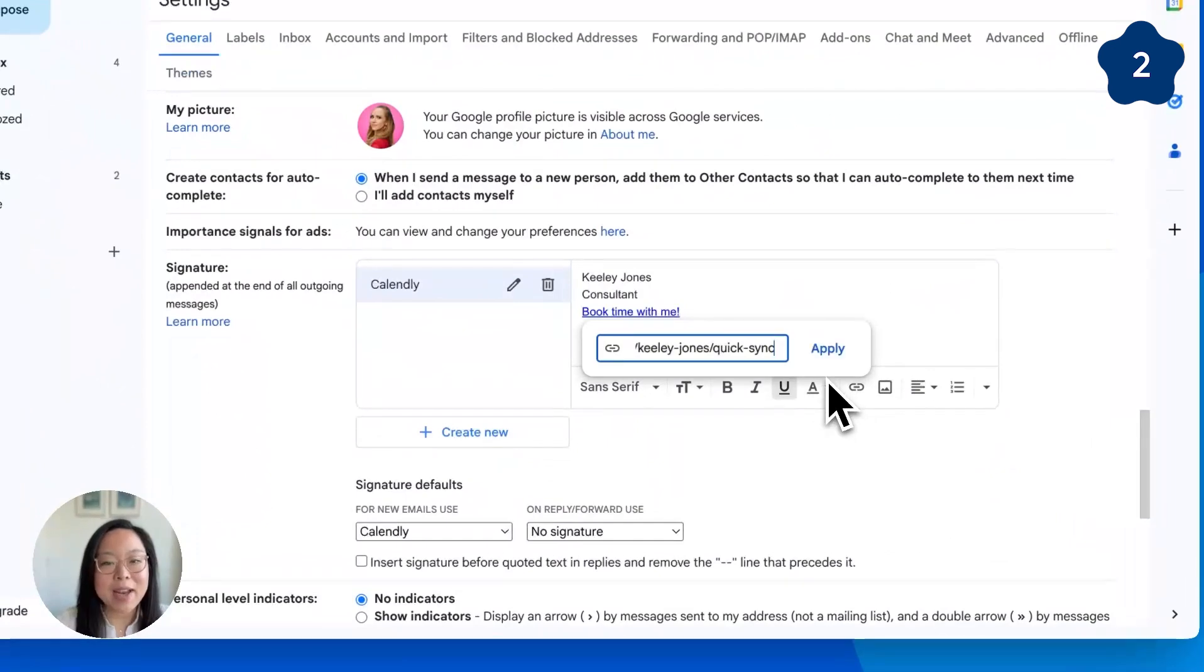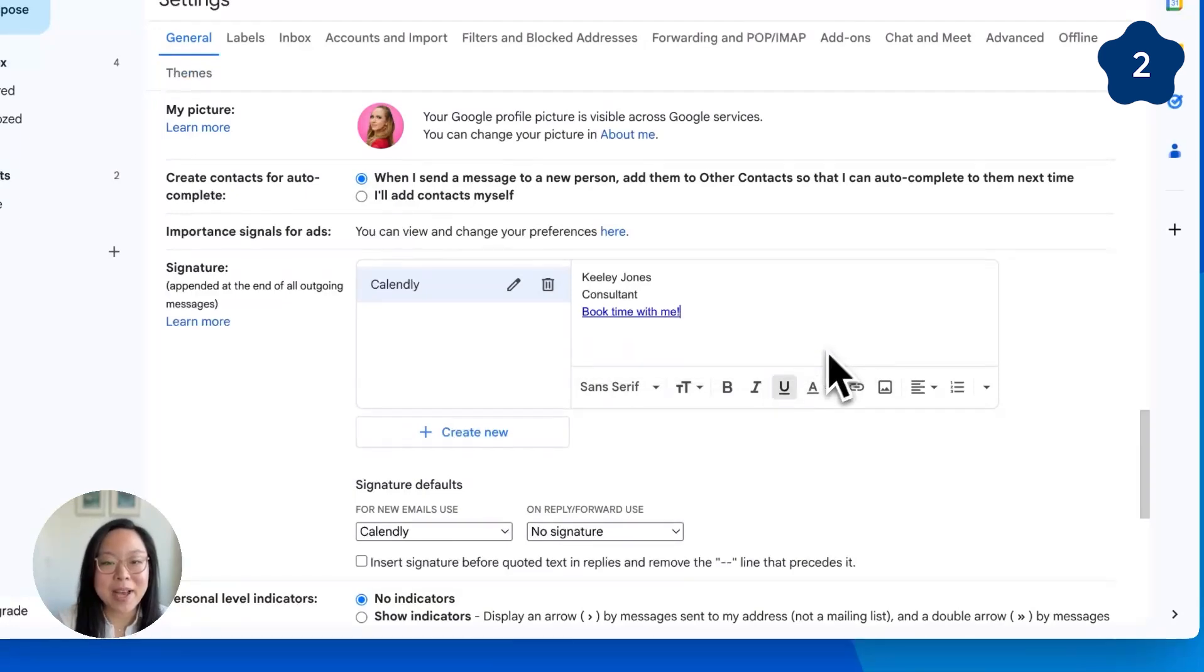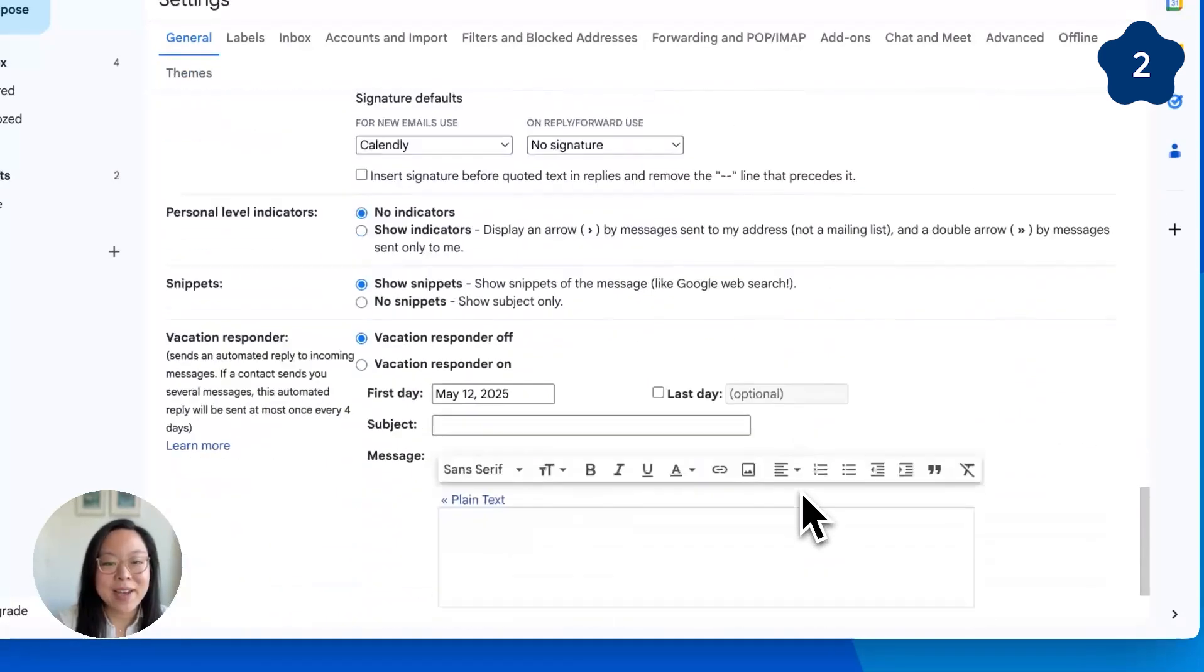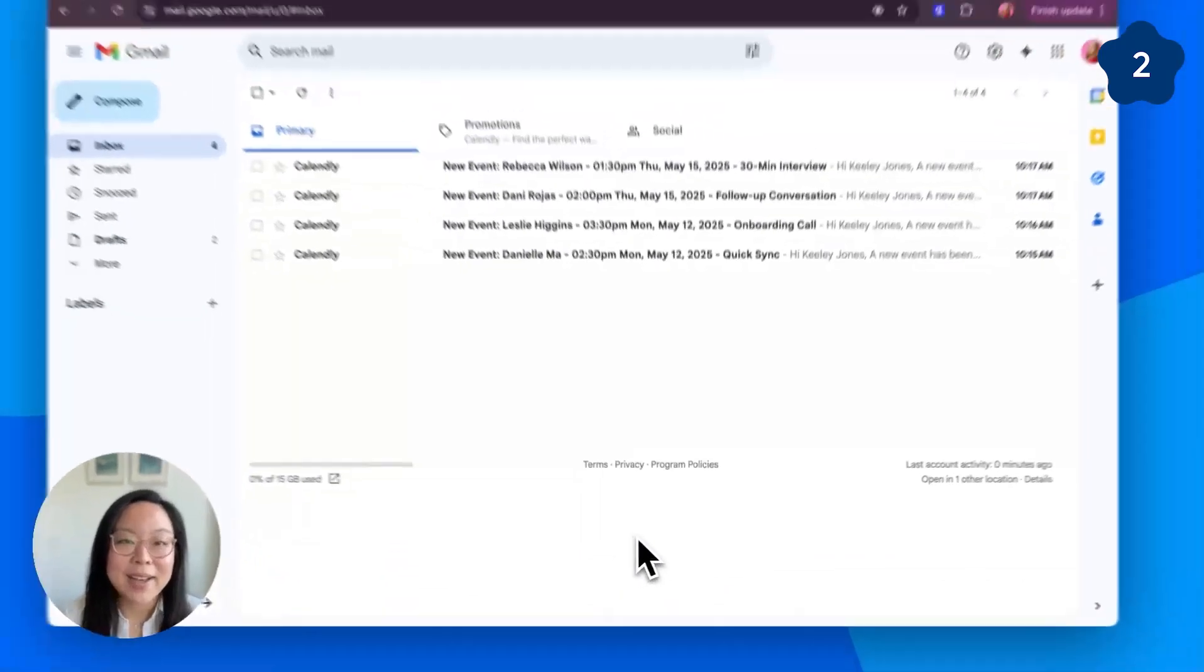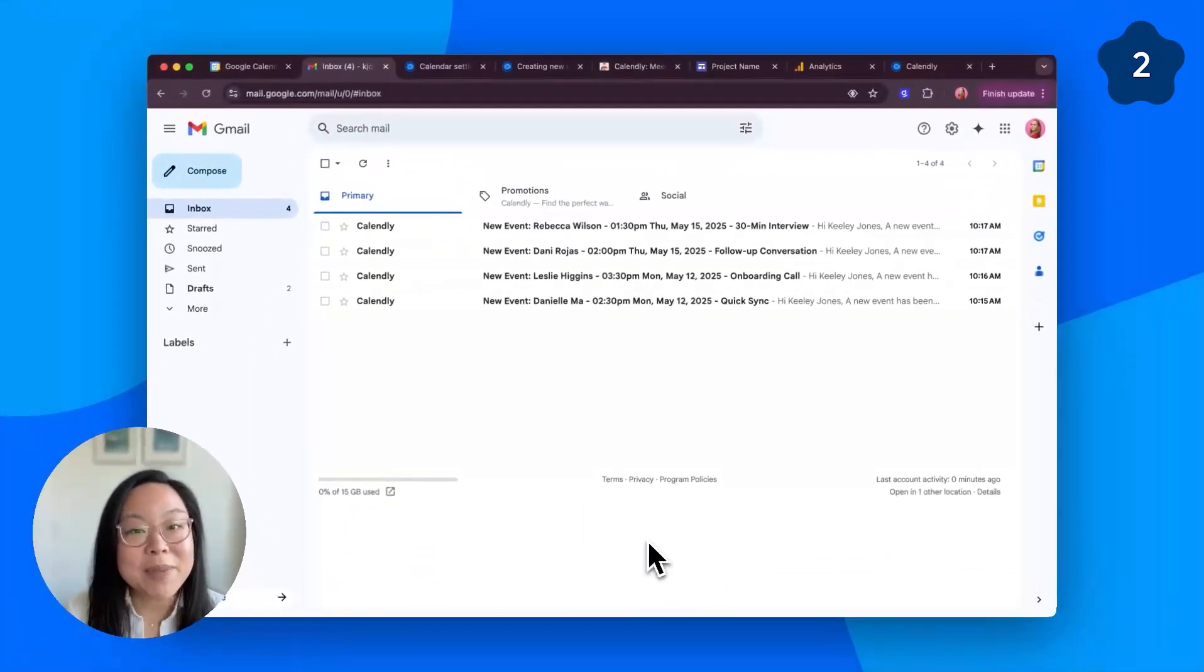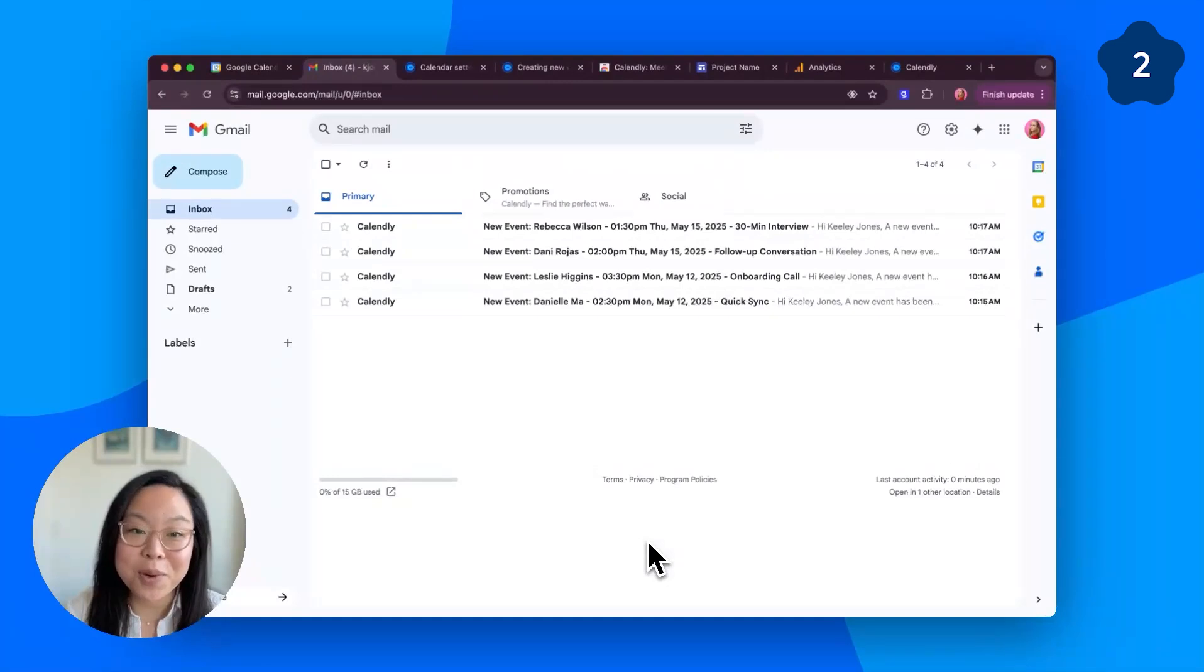Here, I'm adding my Quick Sync meeting type, but feel free to add whatever Calendly link makes the most sense to you. Click Apply, and scroll down to save. Now, every email you send gives your recipient the chance to book time with you, no back and forth required.